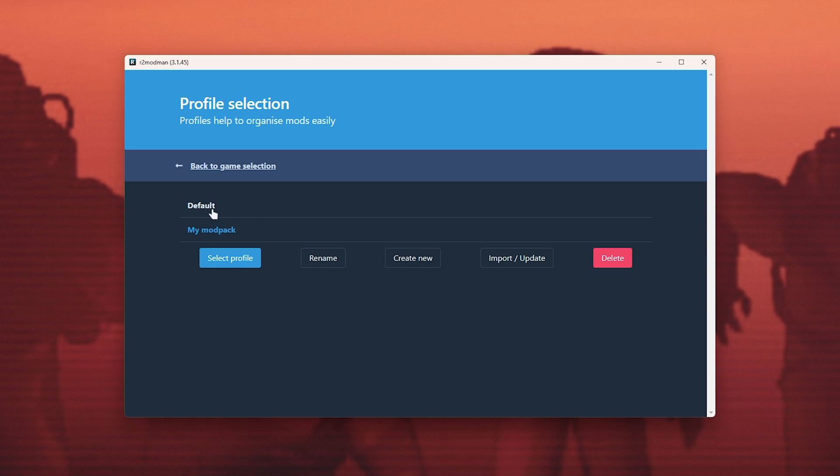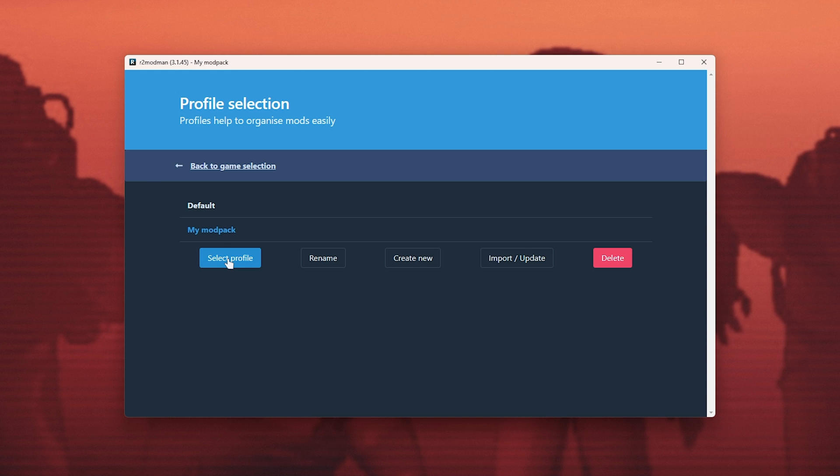Now we have the default and my modpack. Selecting my modpack by clicking it, then choosing select profile, it should automatically download all the mods required, and we click start modded. We should have the same configuration as whoever made this modpack.